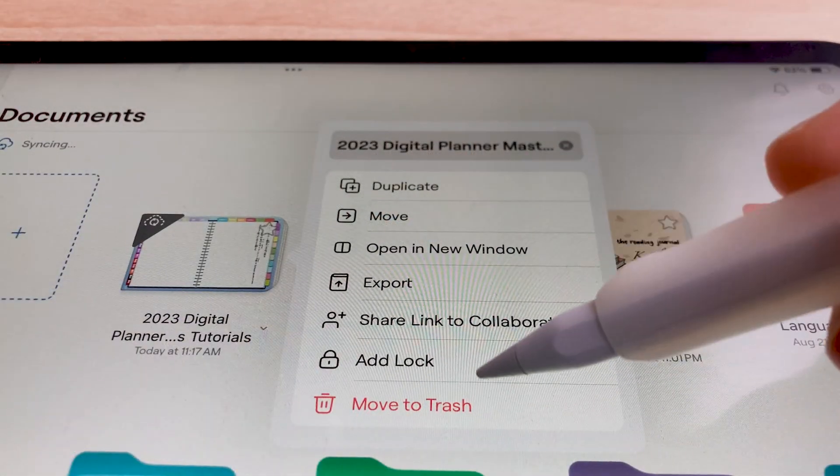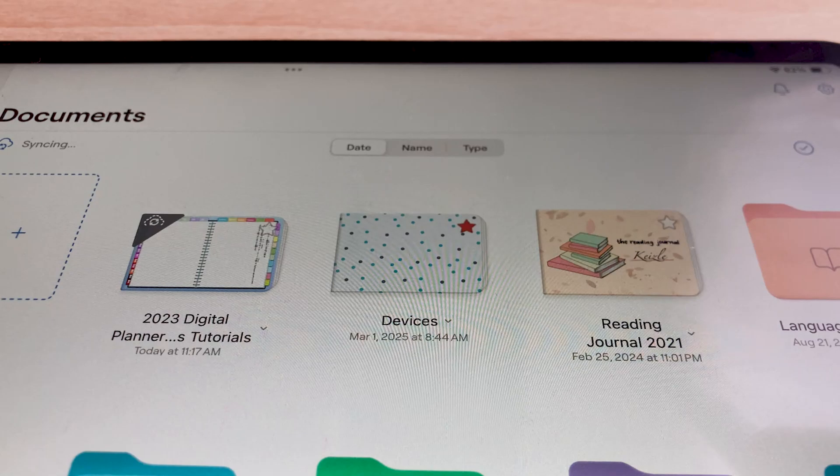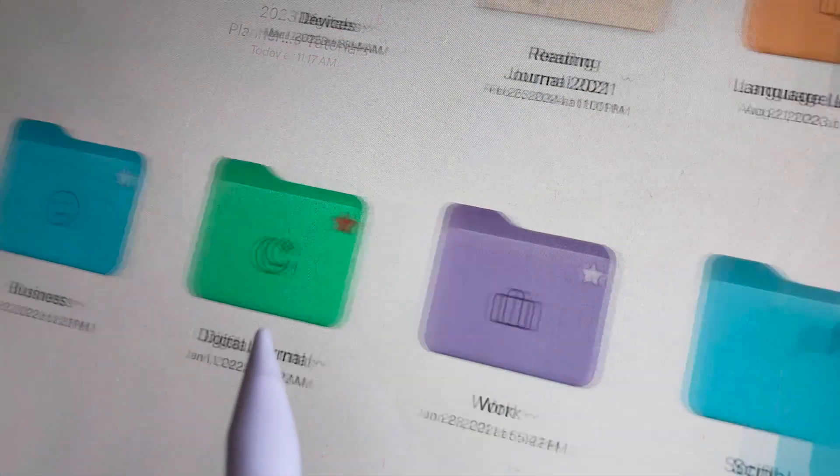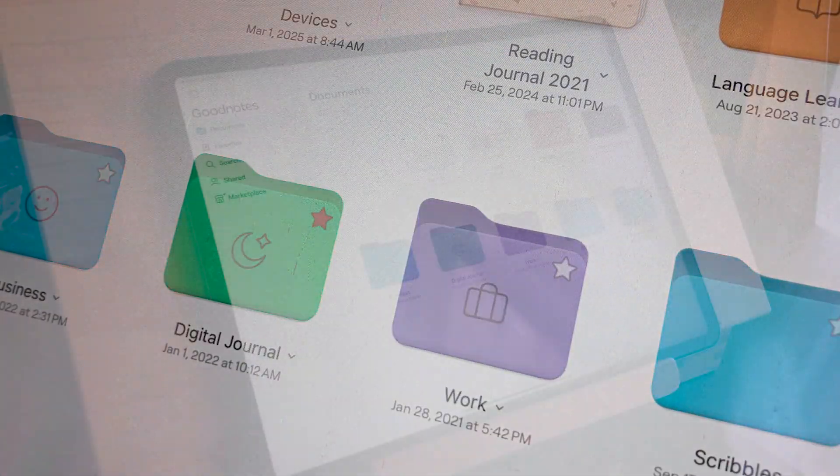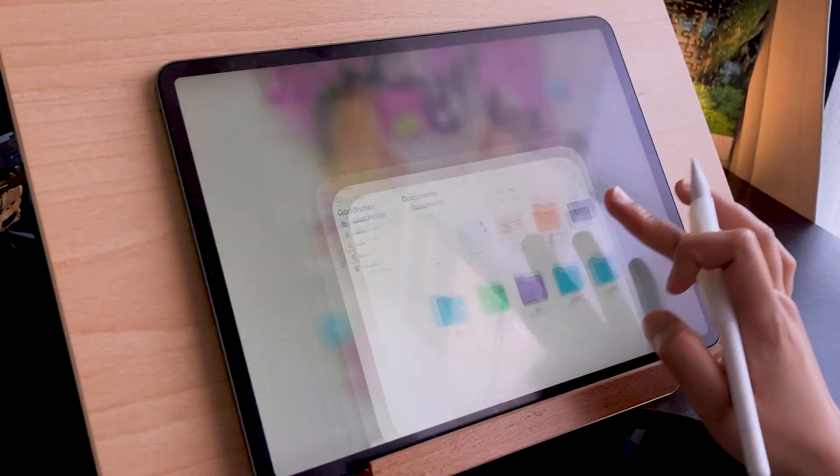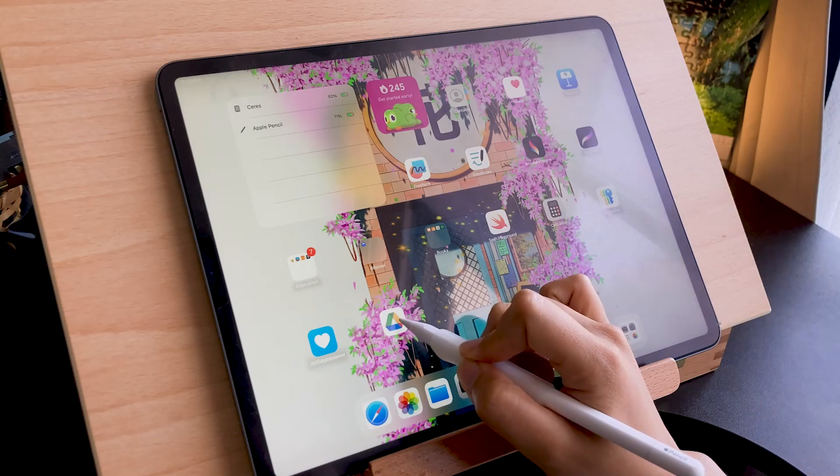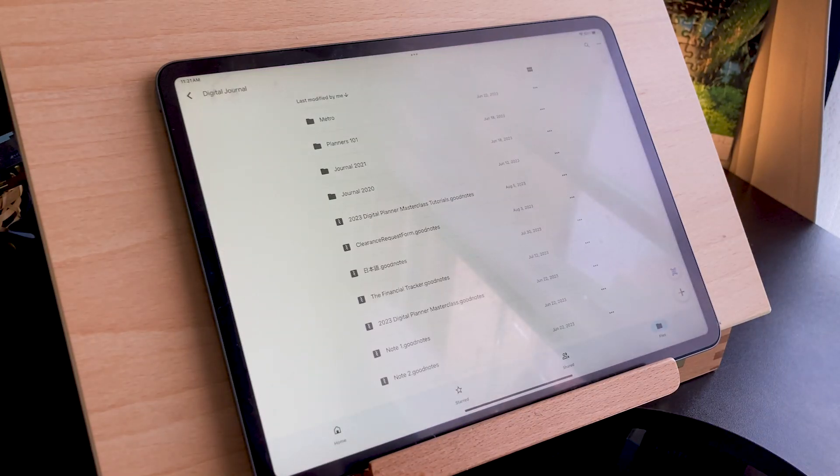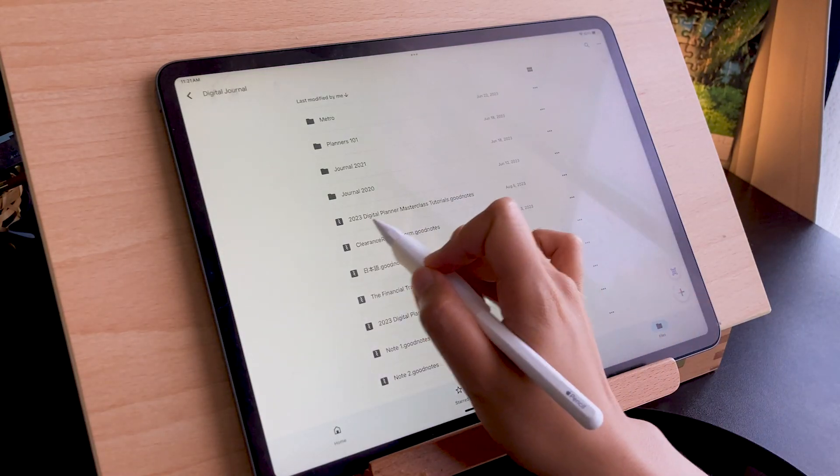You can delete the file in GoodNotes since it is just an imported file. The file in your Google Drive will not be affected.